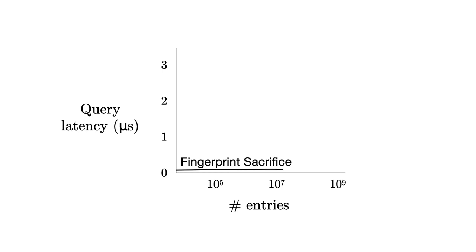Let's now measure query cost. The fingerprint sacrifice method is fast, but does not allow infinite expansion.